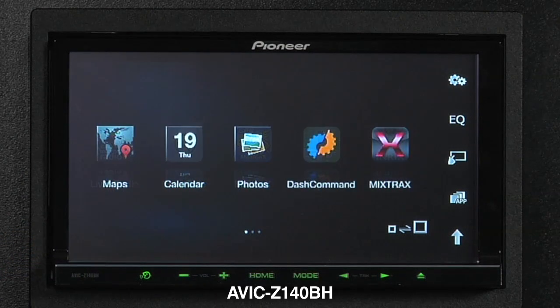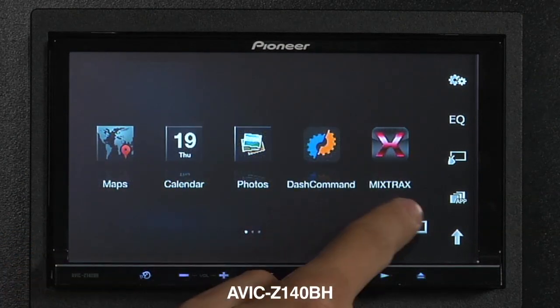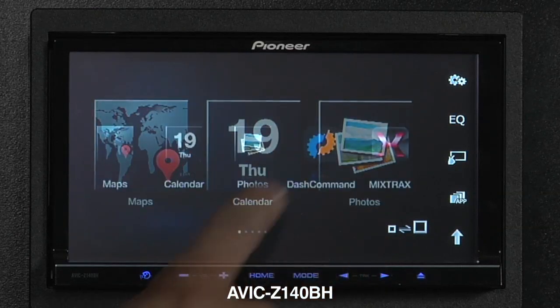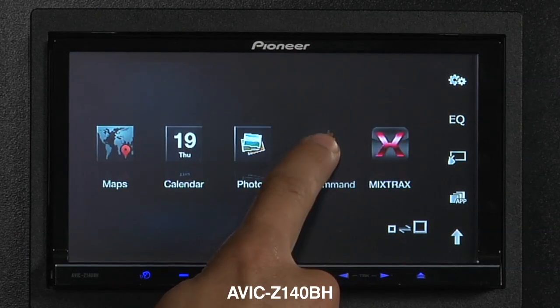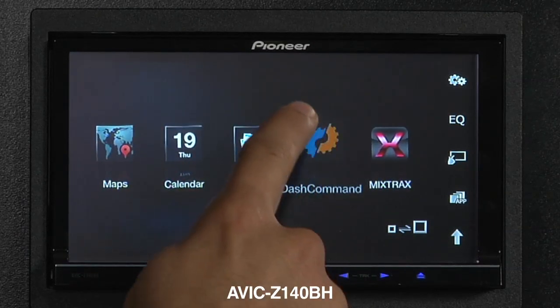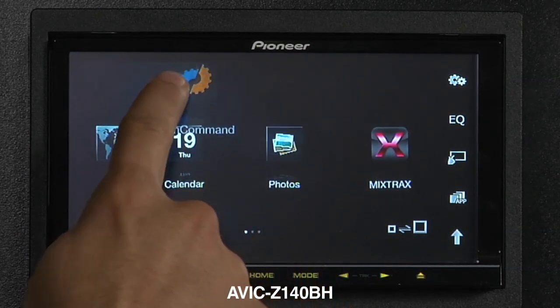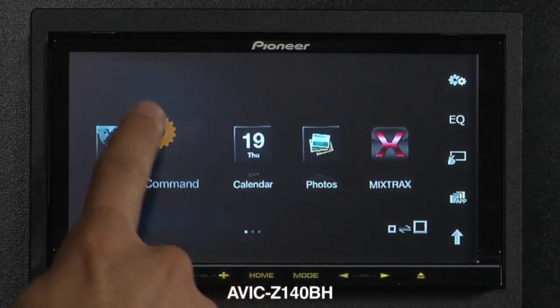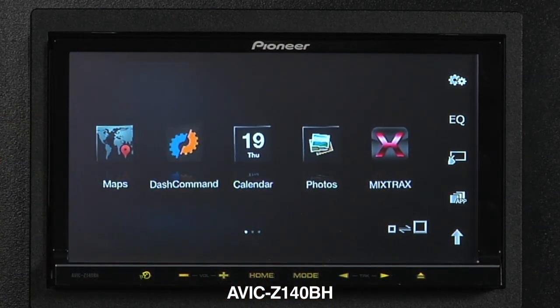You can even customize your app screen by enlarging your icons, or rearrange your apps by pressing and holding an app icon and moving it around, similar to your iPhone interface.